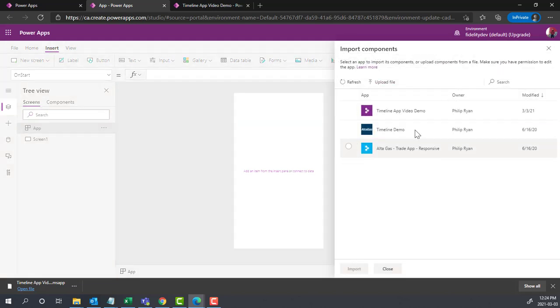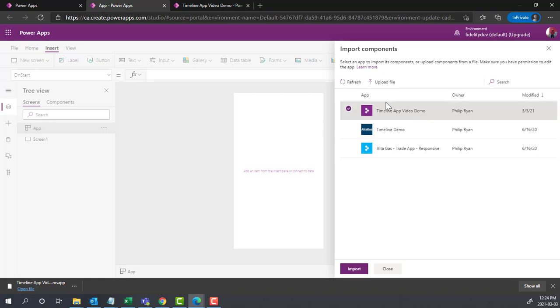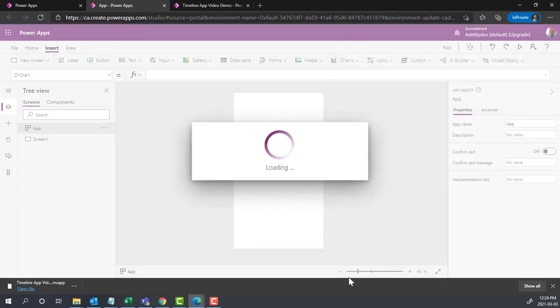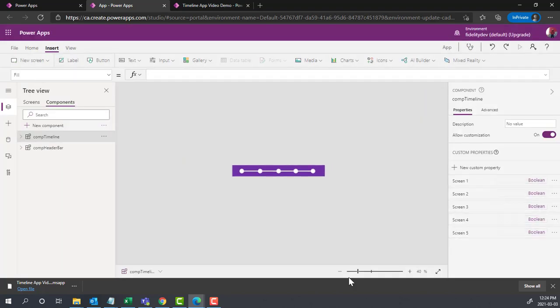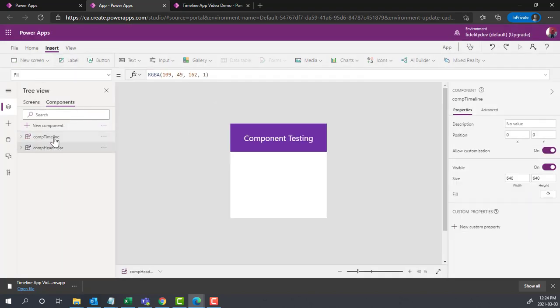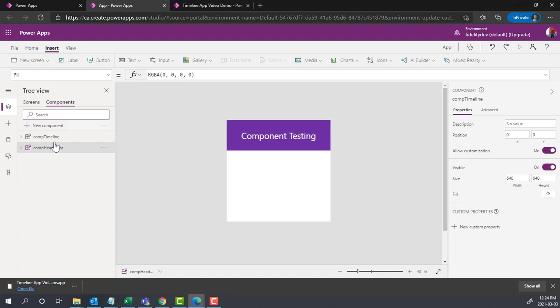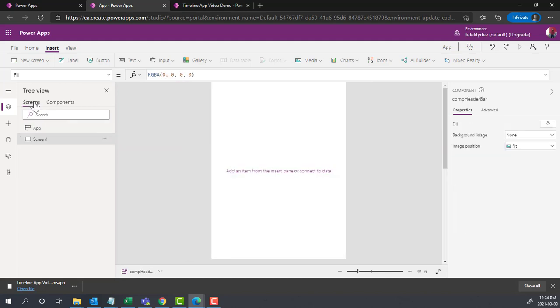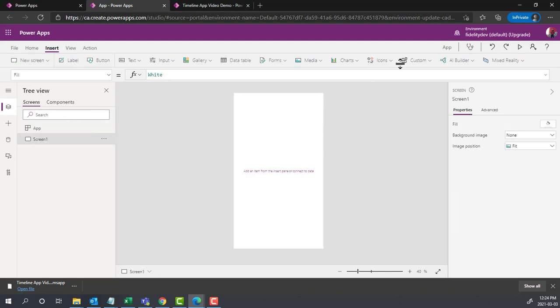Any app I have here that has some components in there will pop up. So this is the one I was just looking at. If I hit import, you can see now it's jumped over to the component screen and I've got those two components I was looking at earlier. In this new app I can use them.